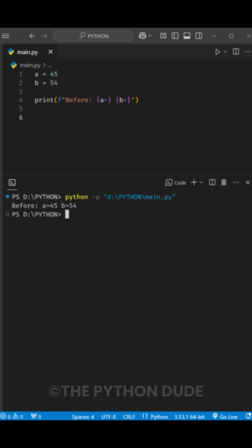Hey guys! Do you know you can swap two numbers in Python in just one line? Yes, just one line.